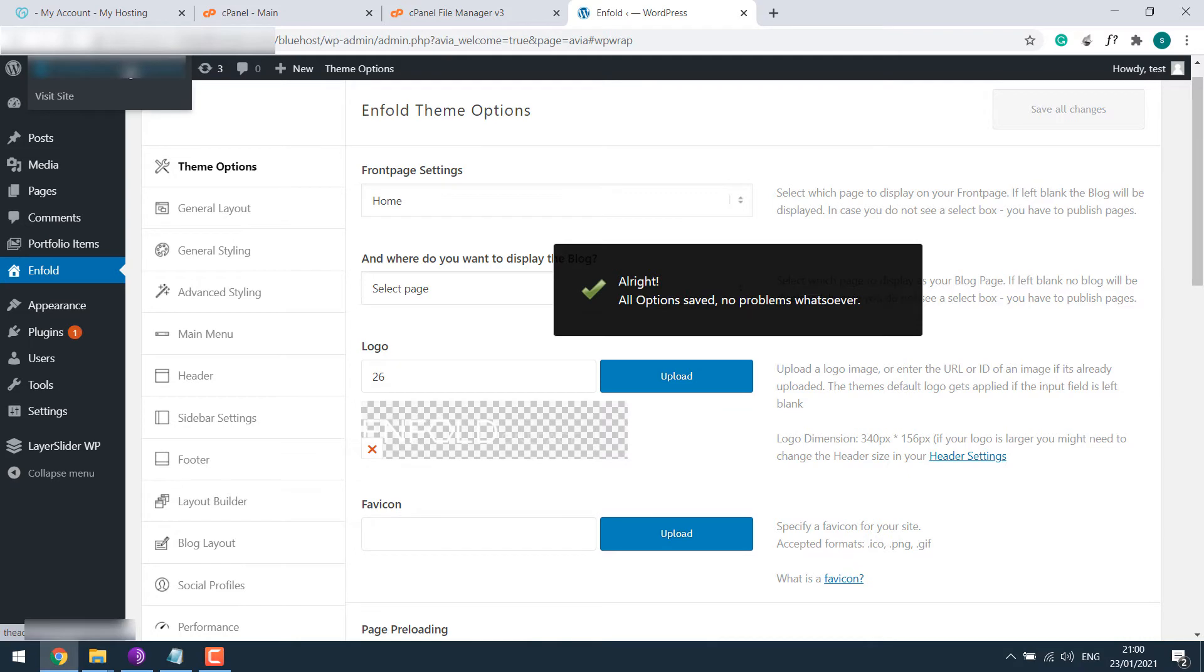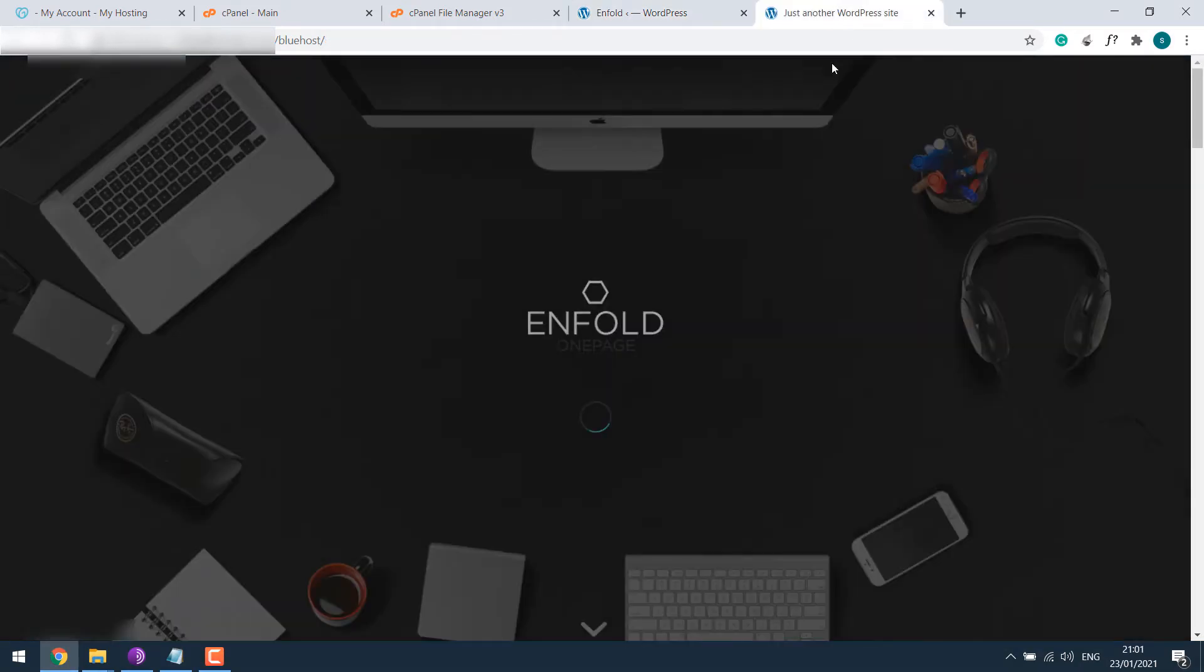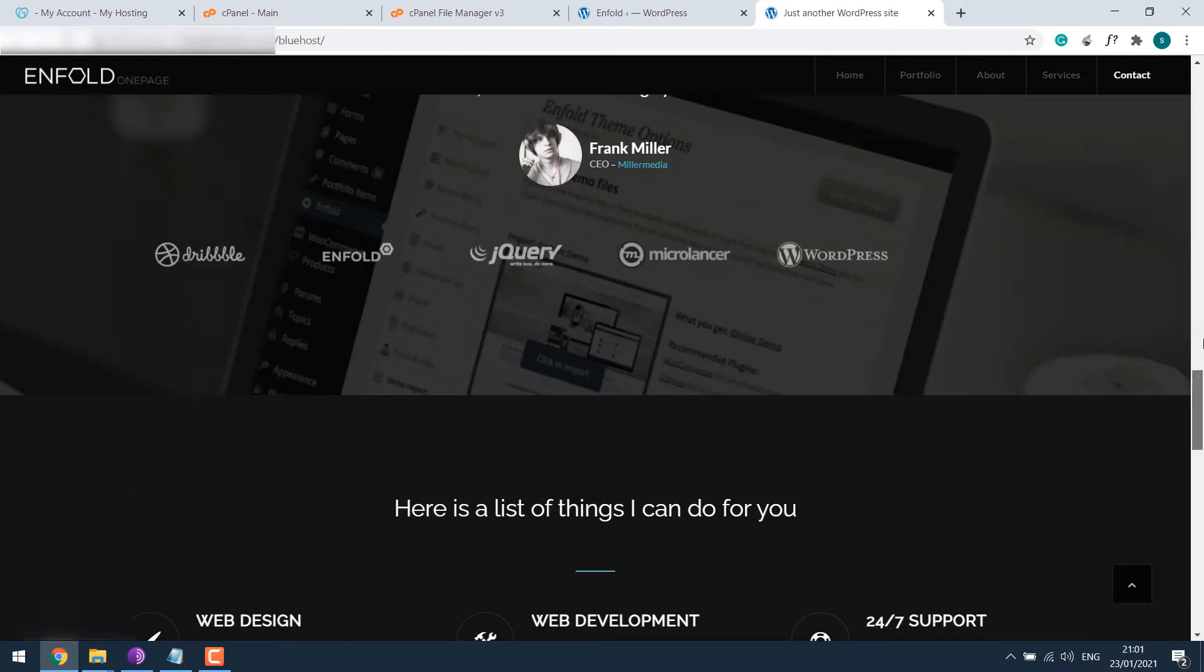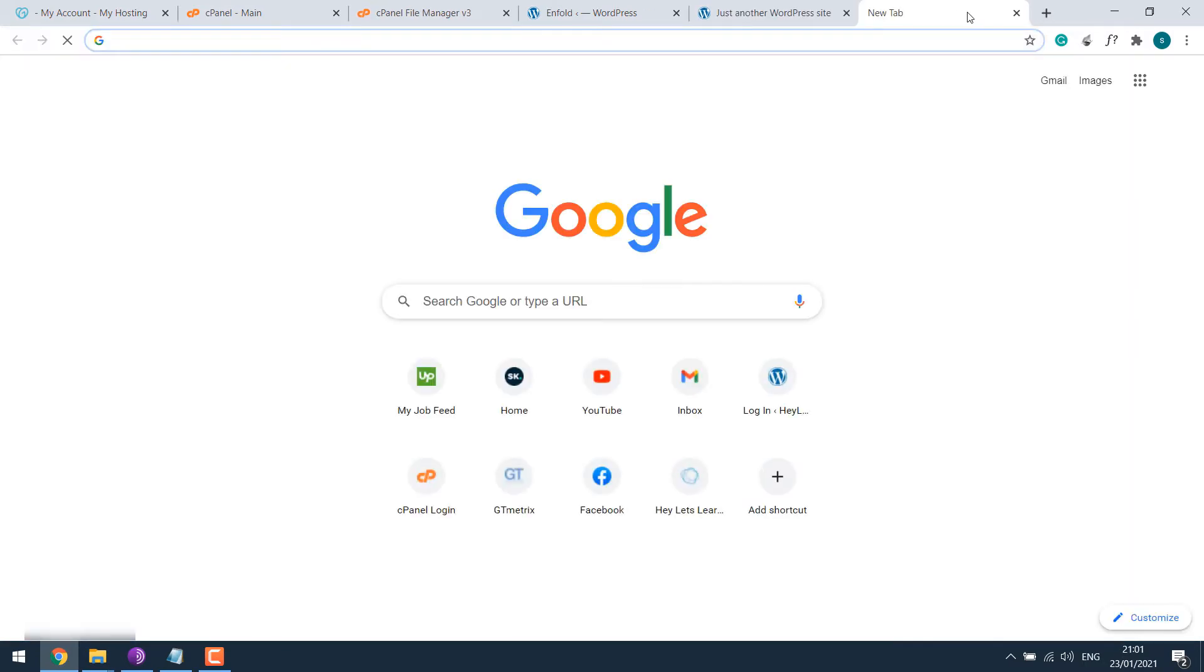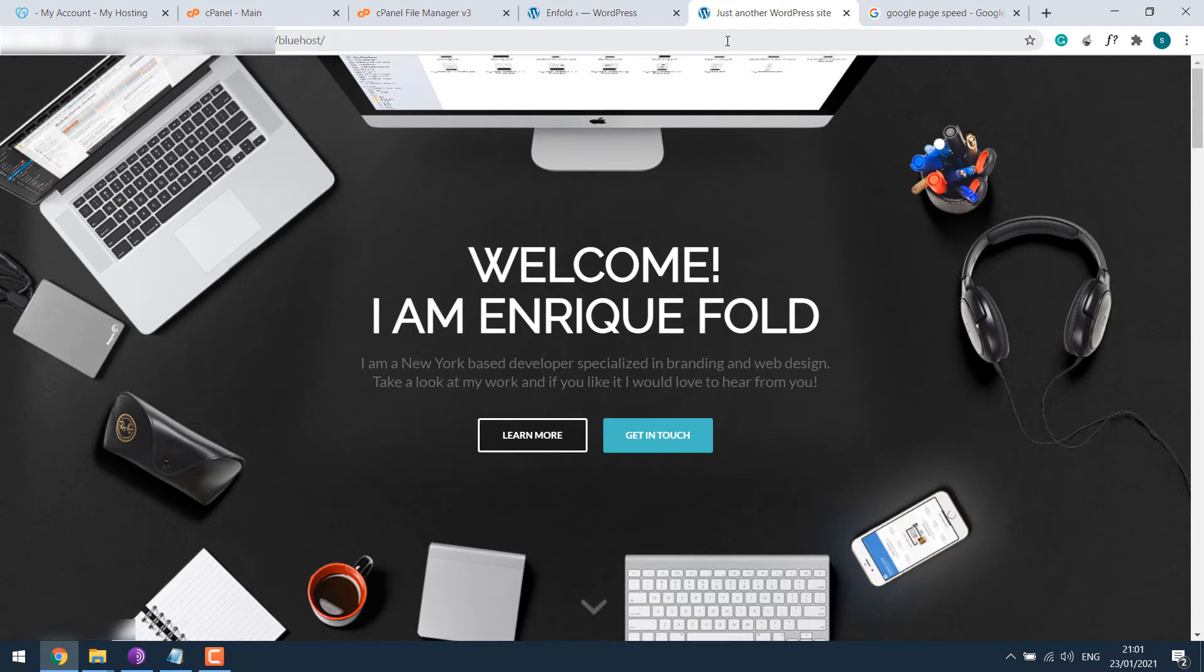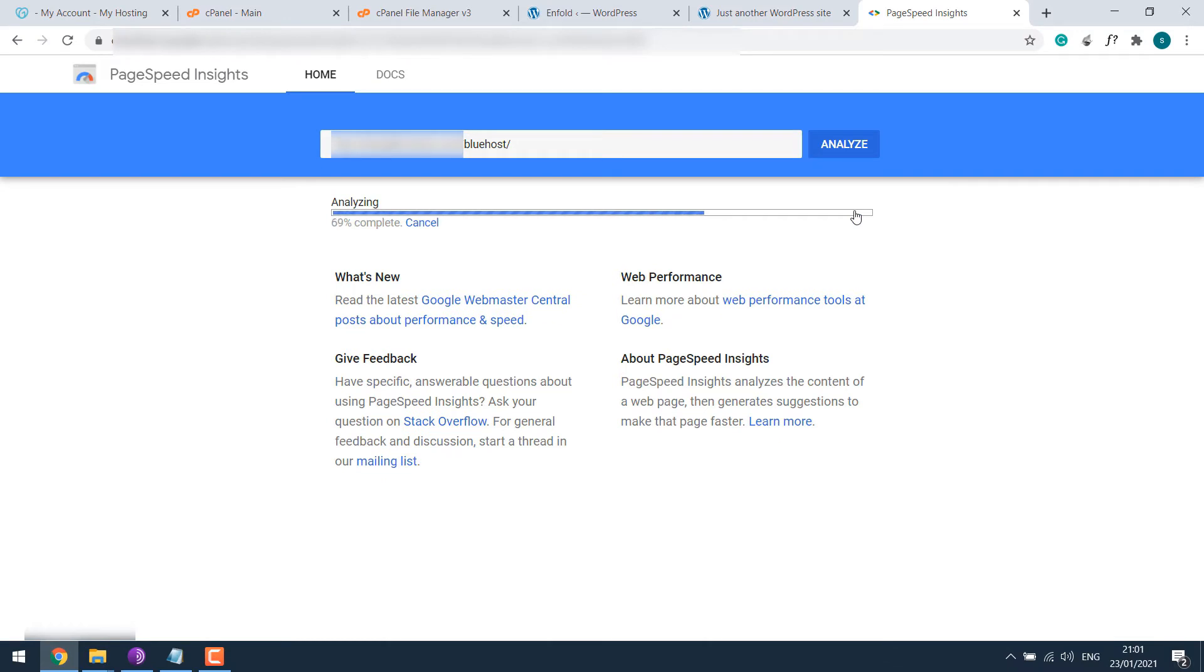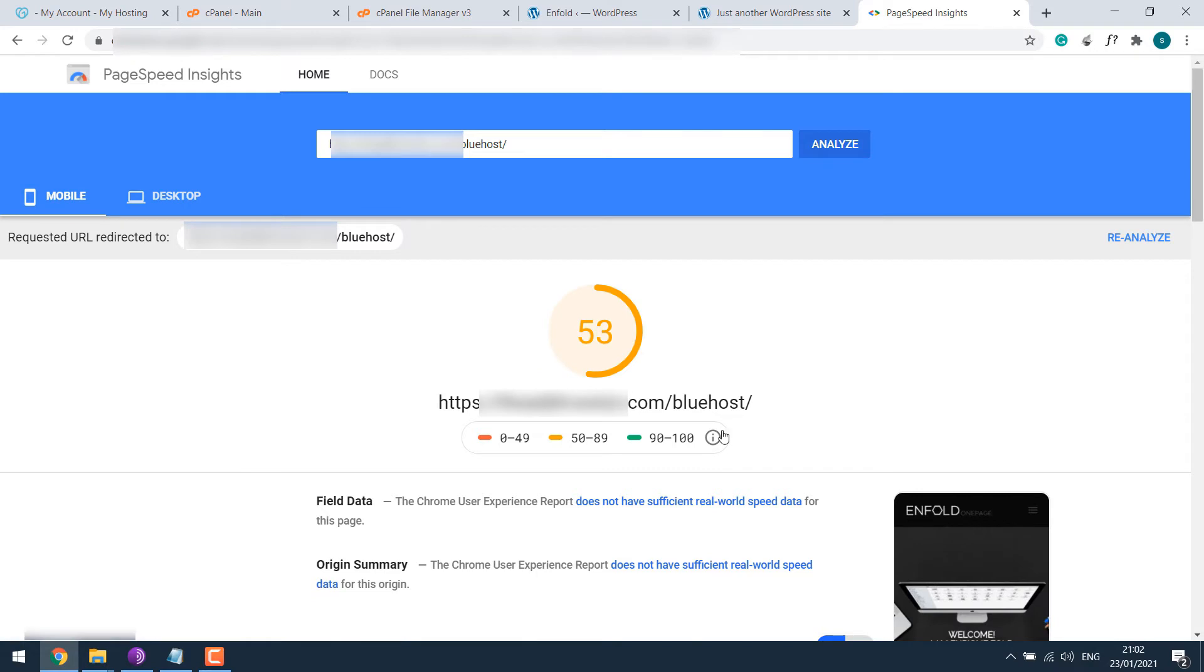Let me check the website. Looks all good. So this is also a quick tutorial to install a new theme on WordPress. Anyway, let's go to Google PageSpeed. Let me copy the URL, paste it here and analyze.